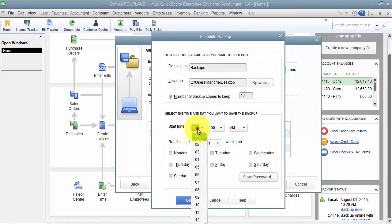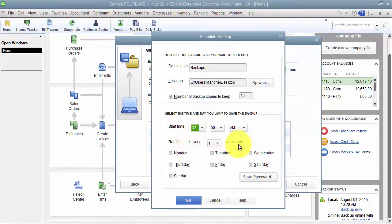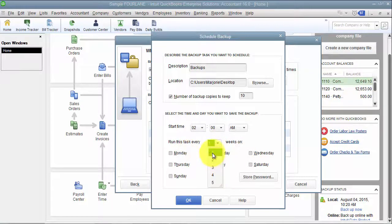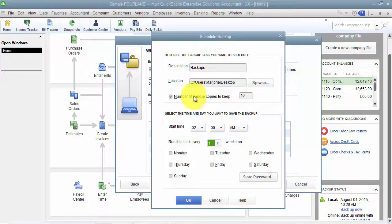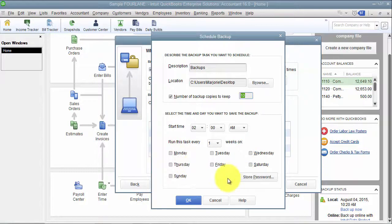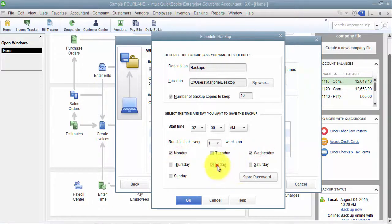Start time, 2 a.m. Run this task every one week, or you can say every two weeks, every three weeks, every four weeks. If you're going to do this, I suggest making the number of backup copies a little bit higher, 10 maybe, and doing it maybe two to three times a week. Monday, Wednesday, Friday.